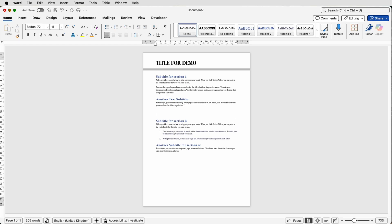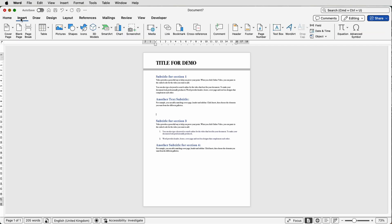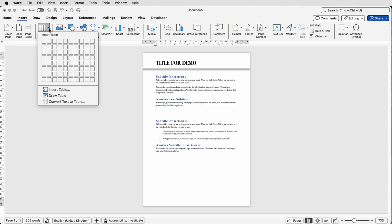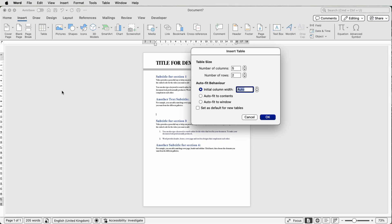Now we can select the number of rows and columns that we want. So I'm going to select five columns and five rows and then click OK.